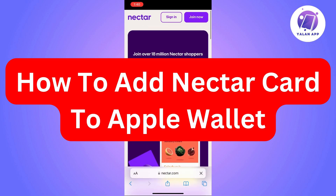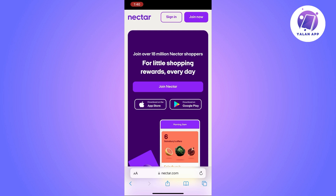Hi there. In this video I'm gonna show you how to add your Nectar card to your Apple Wallet. This is gonna be a super easy tutorial, you'll just need to follow the steps.